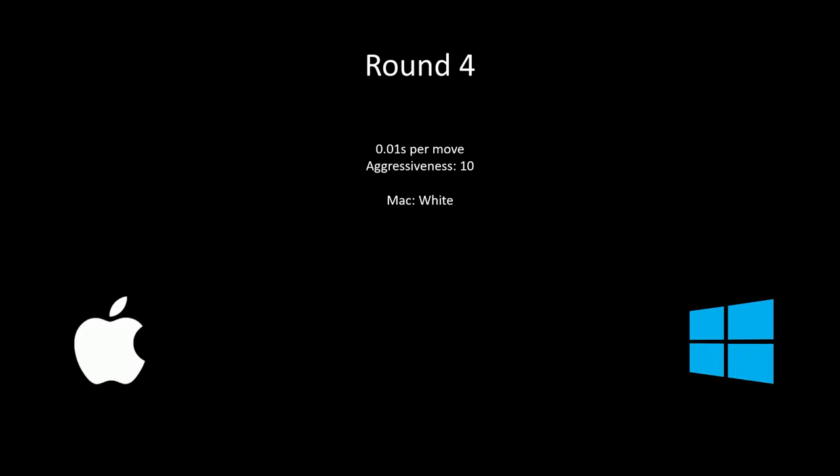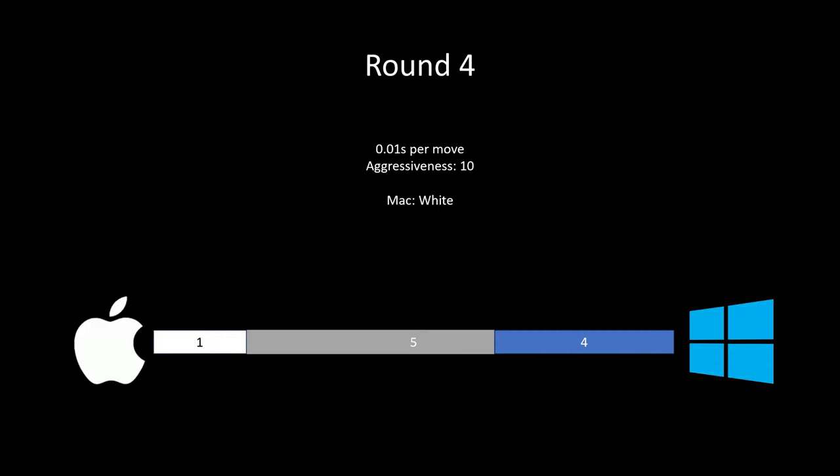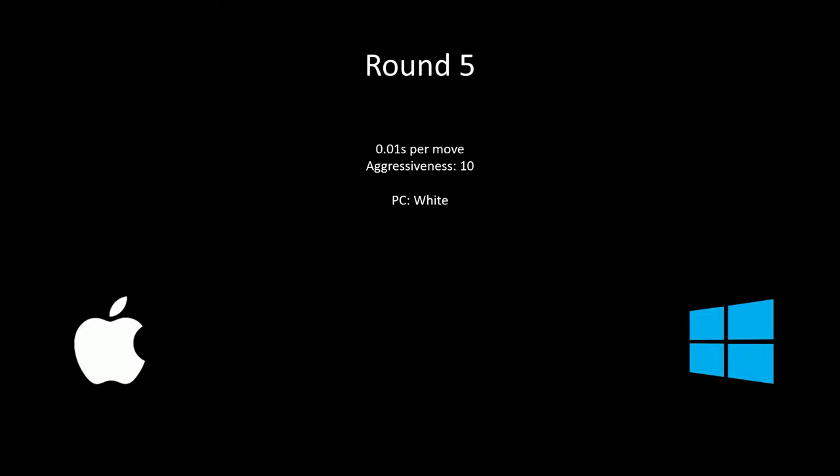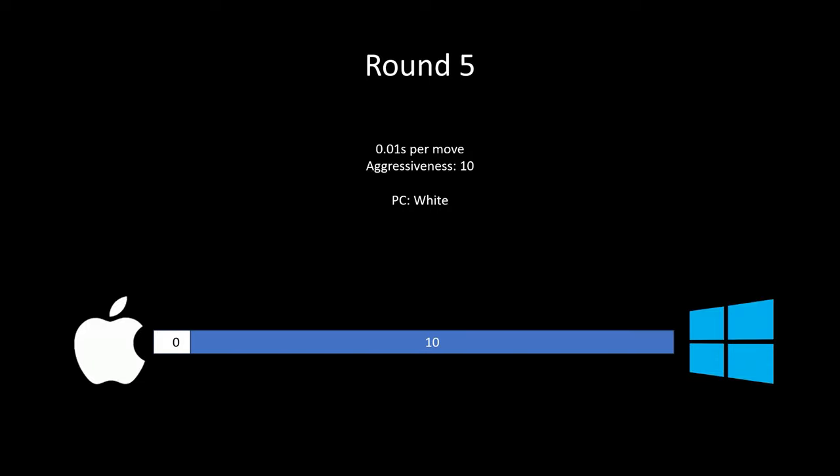So I gave them 0.01 seconds per move, the least I can give. And surprisingly, the Mac won one game. Perhaps it's some miscalculation from my new computer. Perhaps split second differences when I was playing black. And when my new computer was playing white with 0.01 seconds on the clock, it absolutely crushed my old computer.